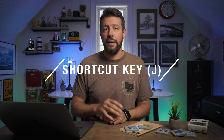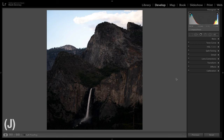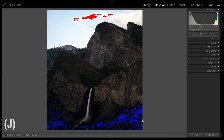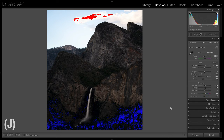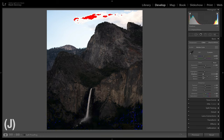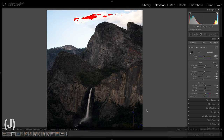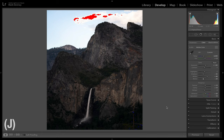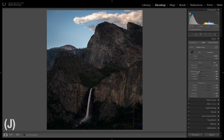The third shortcut is the clipping indicator, shortcut key J, which identifies areas of pure black or pure white — clipped shadows or clipped highlights. In the Develop module, hit J and anything highlighted in blue indicates clipped shadows; anything in red indicates clipped highlights. To resolve these, go to the basic panel: lift shadows, increase blacks for shadow clipping, or bring down highlights and exposure for highlight clipping. It's a good habit to toggle J on and off to check for and resolve clipped areas.